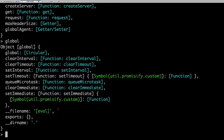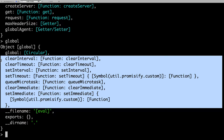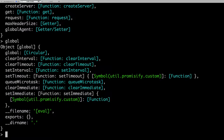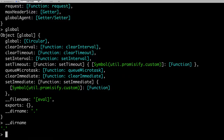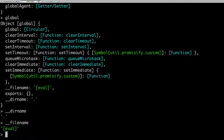These are the default methods available at all times in your application. You can use setTimeout, setInterval, clearTimeout, setImmediate — these are available in JavaScript as well. For example, __filename gives you the current file path, and __dirname gives you the current directory.